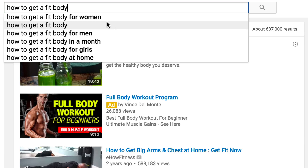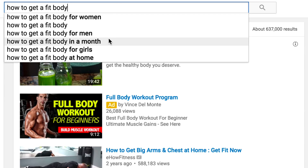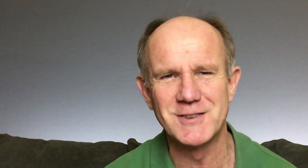You can continue to drill down for each of these search terms and then check the popularity of the videos on YouTube. That's it — now you know how to find the most searched keywords on YouTube that make your videos easy to find, so you can generate traffic to your products and services.